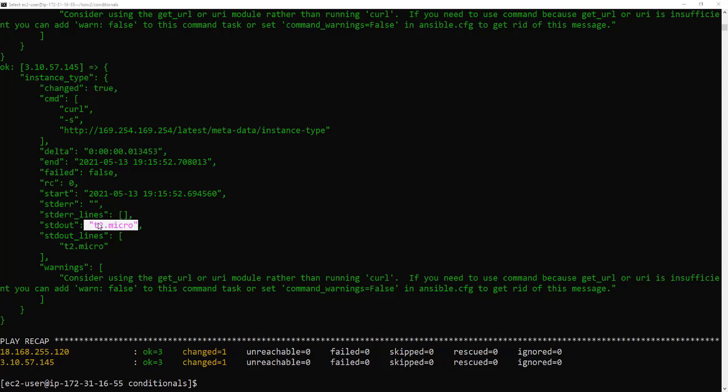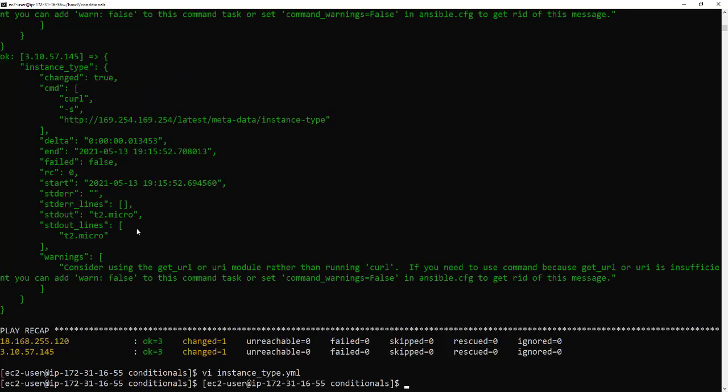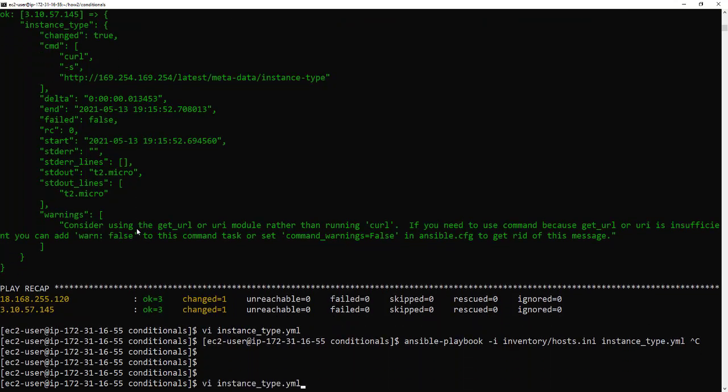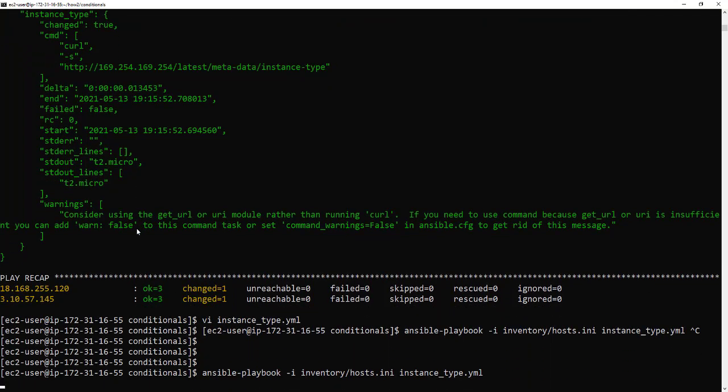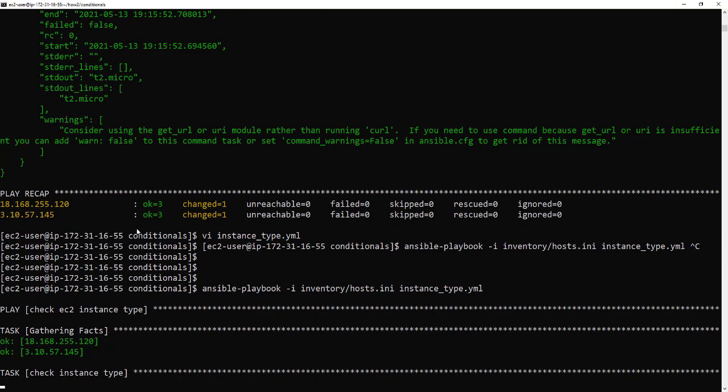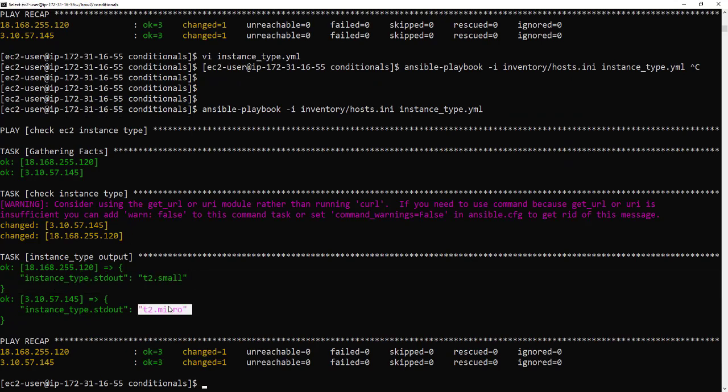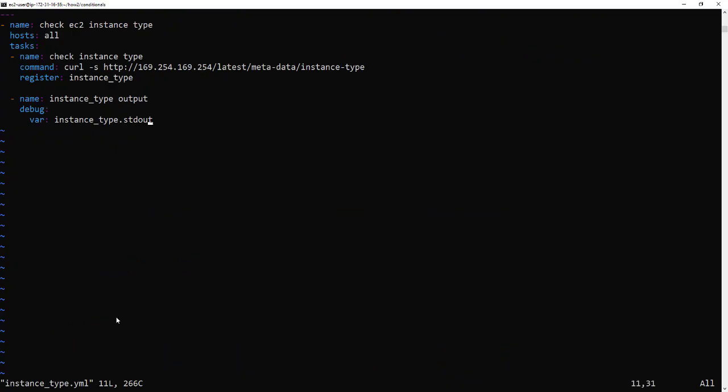Right there it is there's quite a few bits of information but the only one we're interested in is the t2 micro and that's part of the stdout. So if we go back into our instance type yaml and we change that and we add in stdout and run it again, this time we should be left with just that one piece of information in a key value format. There we go so we've got that for both, so one's a t2 small and one's a t2 micro.